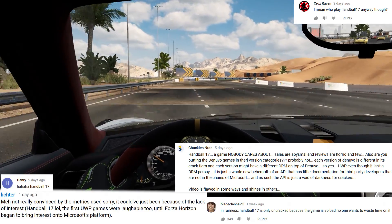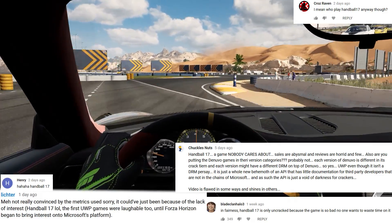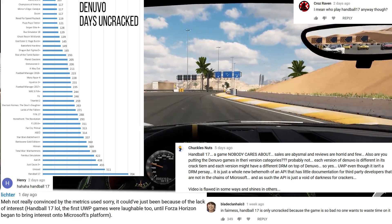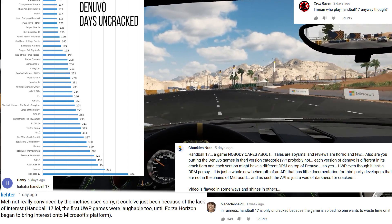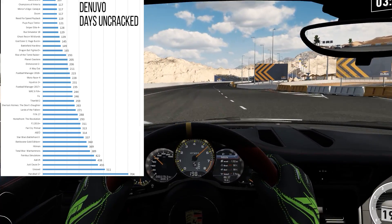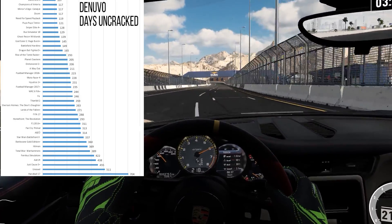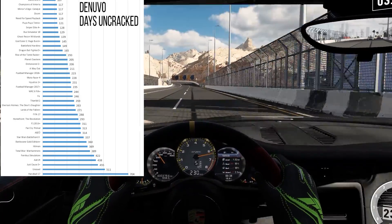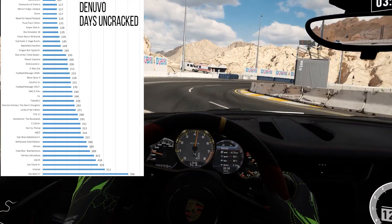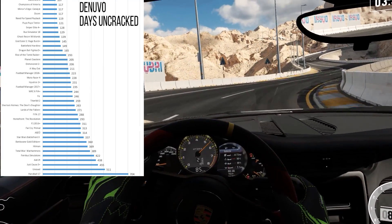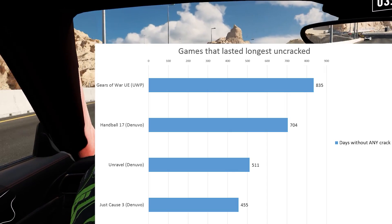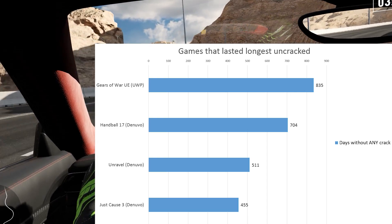To wrap up, let's address the people who disagree with counting Handball 17 as the Denuvo game that lasted the longest without a crack. This is objectively correct — but if you felt Handball 17 was too obscure to count, the game with the second-longest hold was Unravel, cracked 511 days after launch. If we ignore that too, we'd end up with Just Cause 3, cracked 455 days after release. With each step, UWP's margin of victory increases greatly, further cementing the conclusion of our previous video.